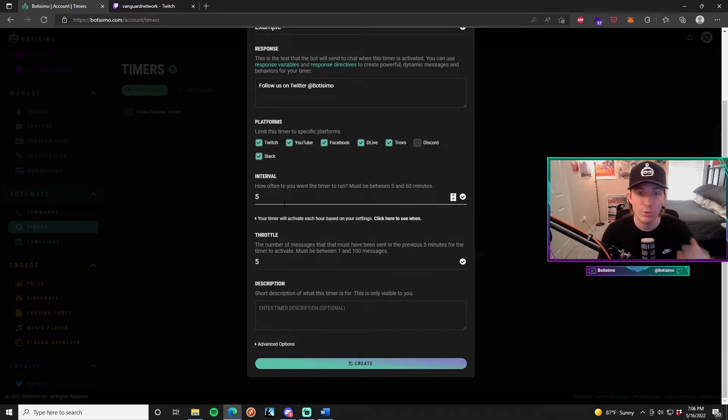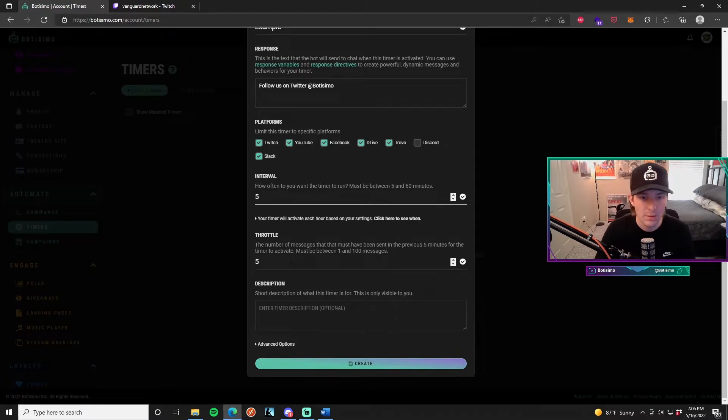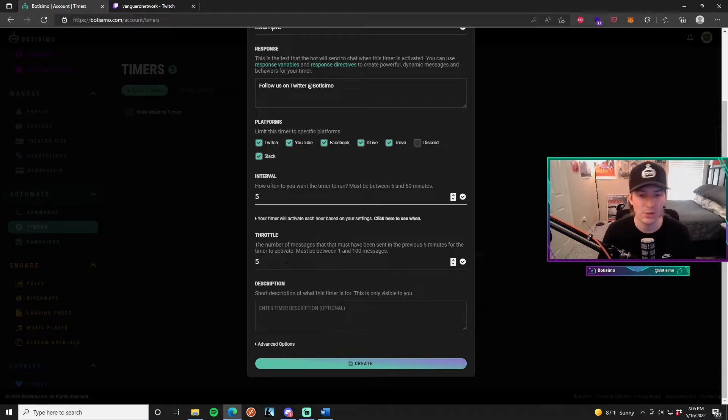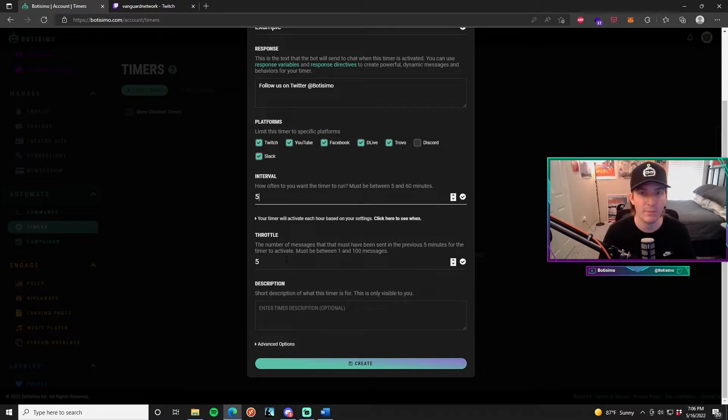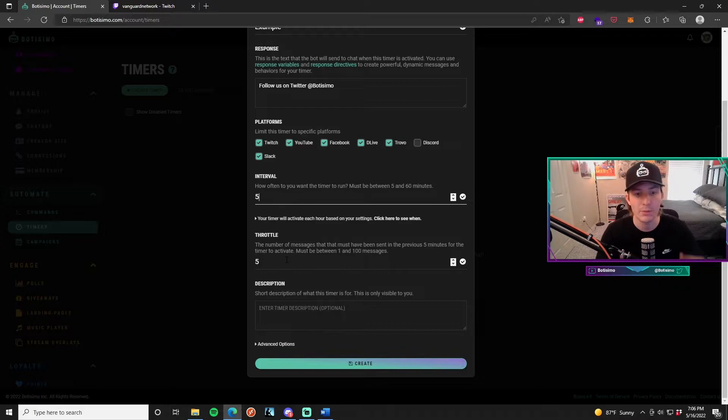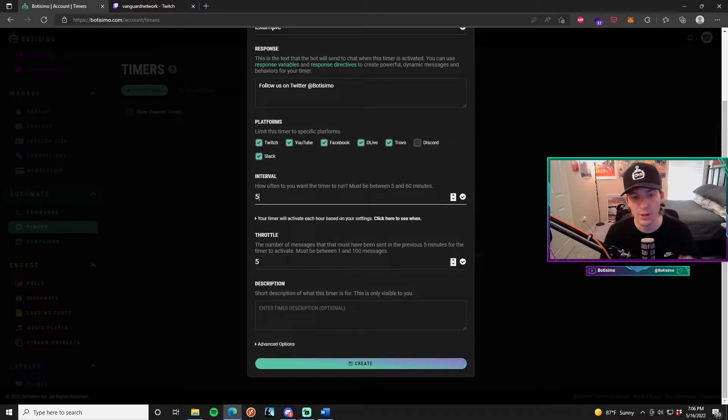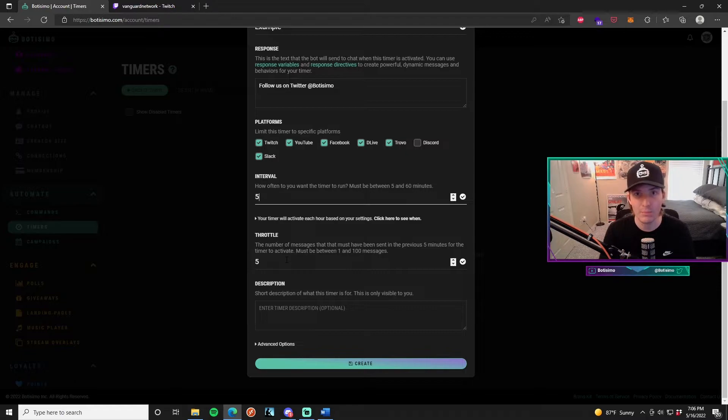Once it hits 0, then the message that you put in the response will be displayed in your chat. The throttle is the number of messages that must have been sent in the previous 5 minutes for the timer to actually activate. In this case, we have to have 5 messages in our chat before the timer actually starts to count down from 5 minutes.